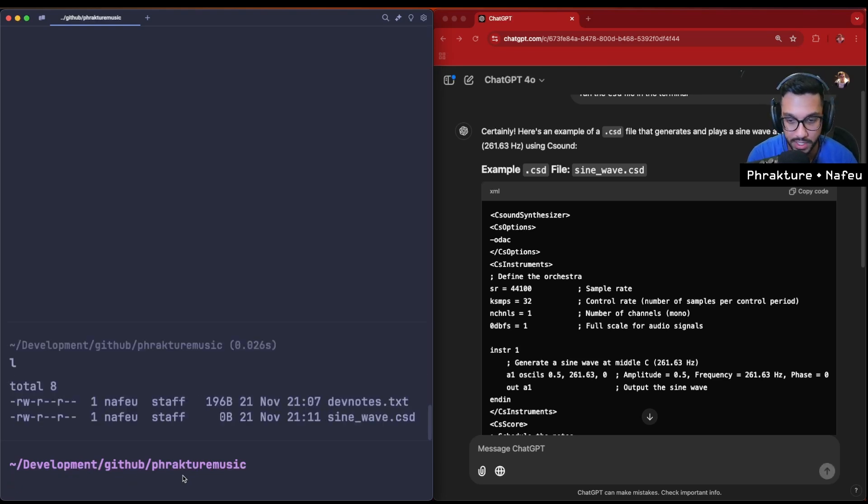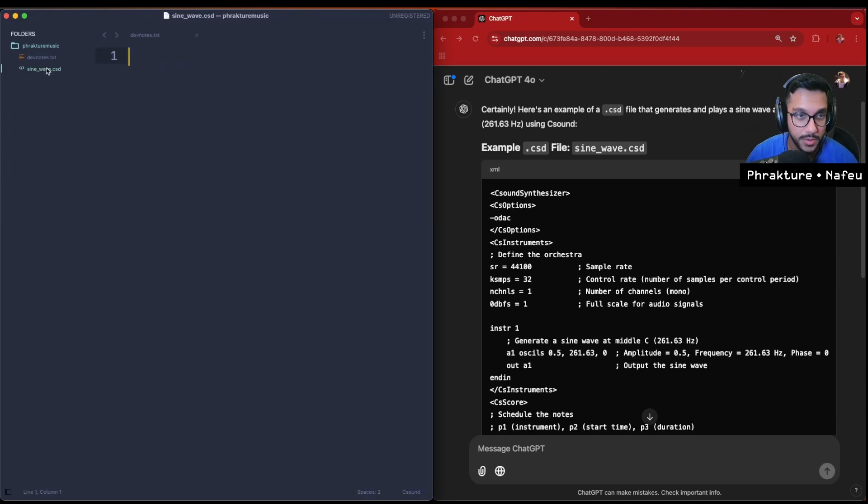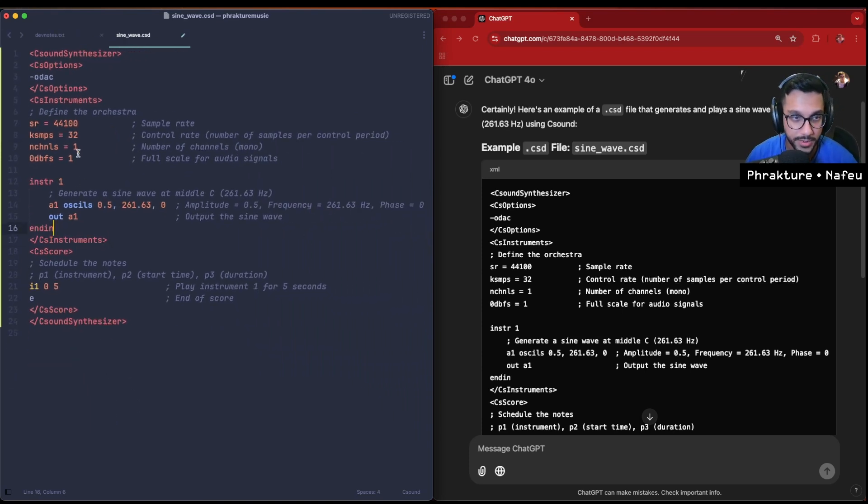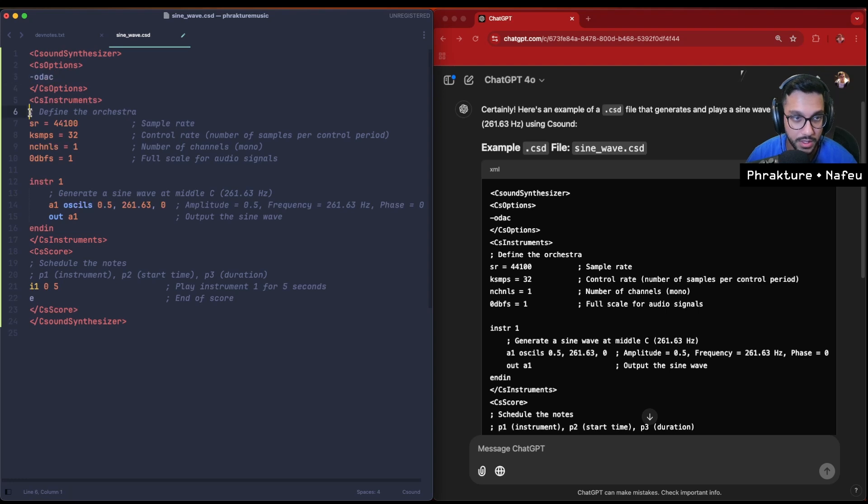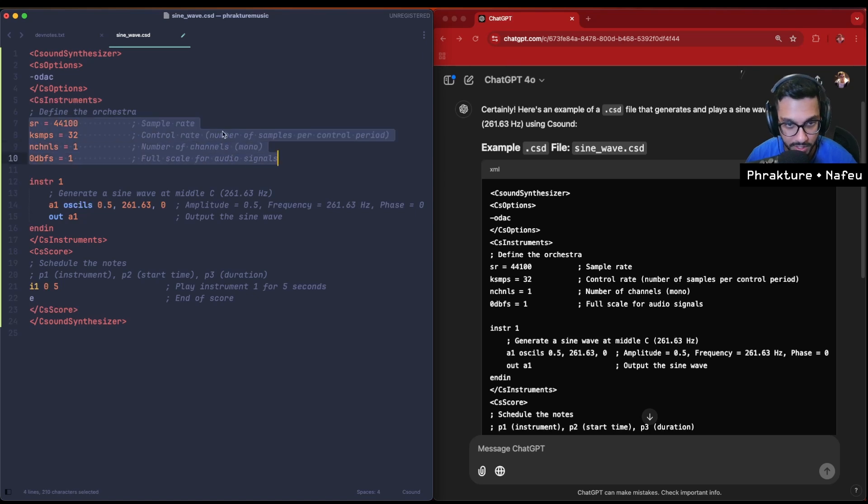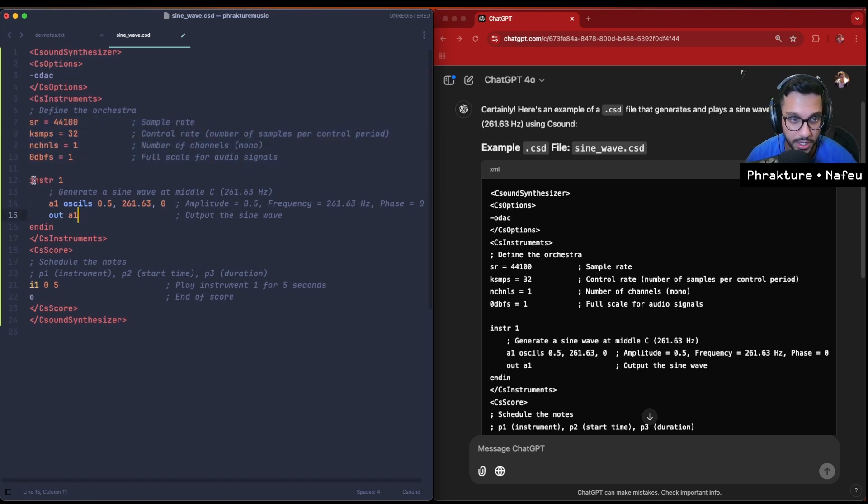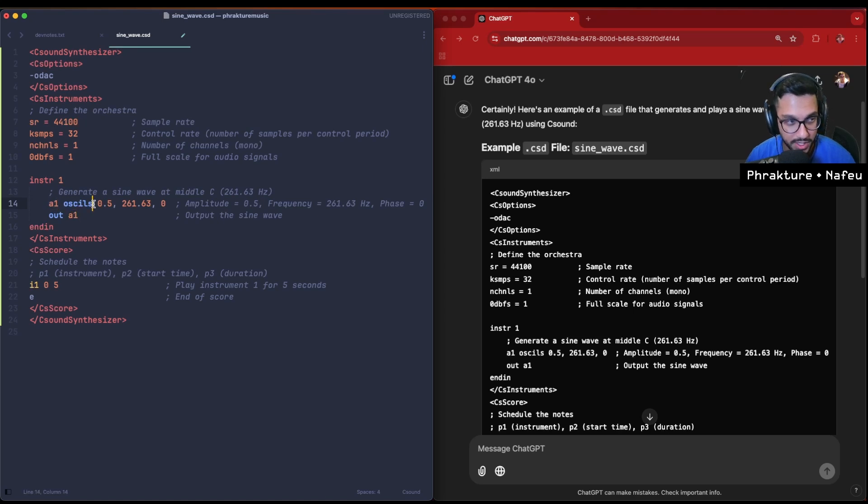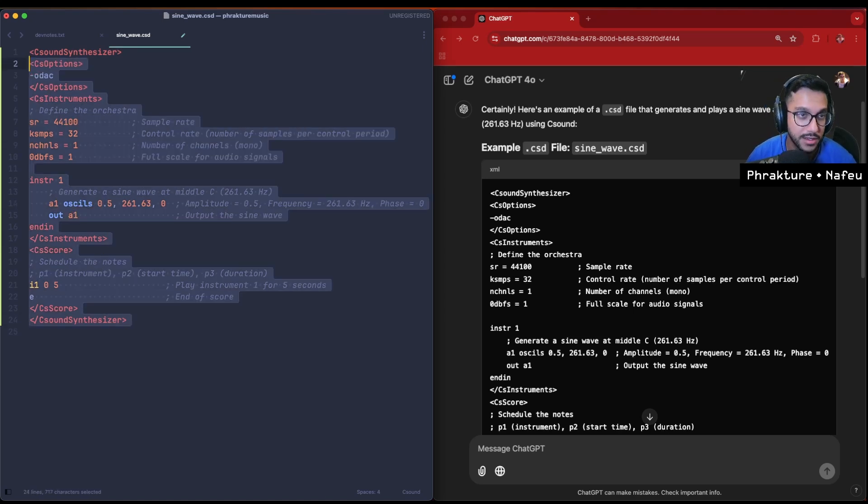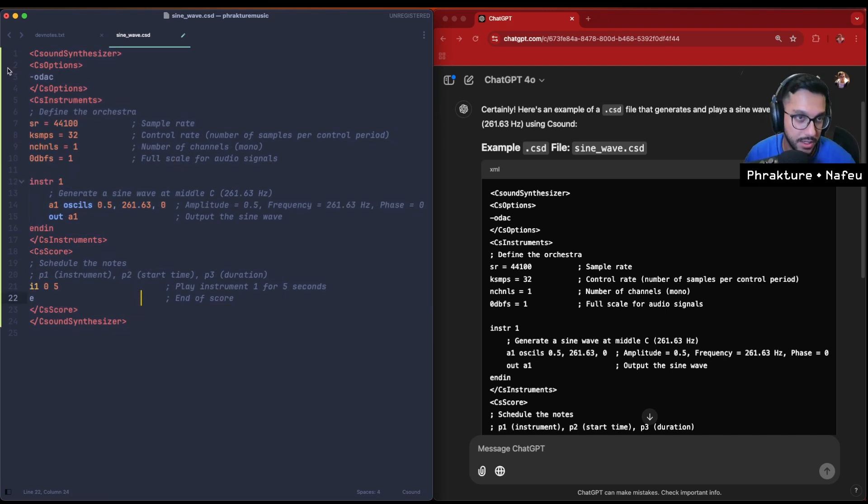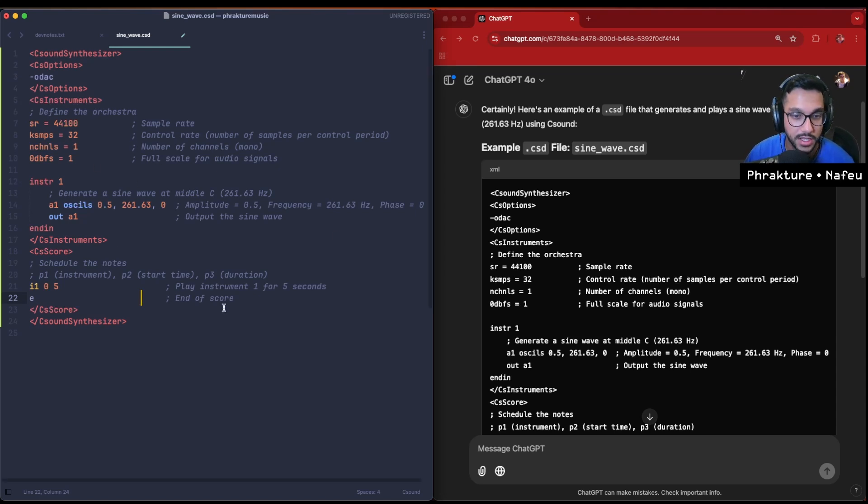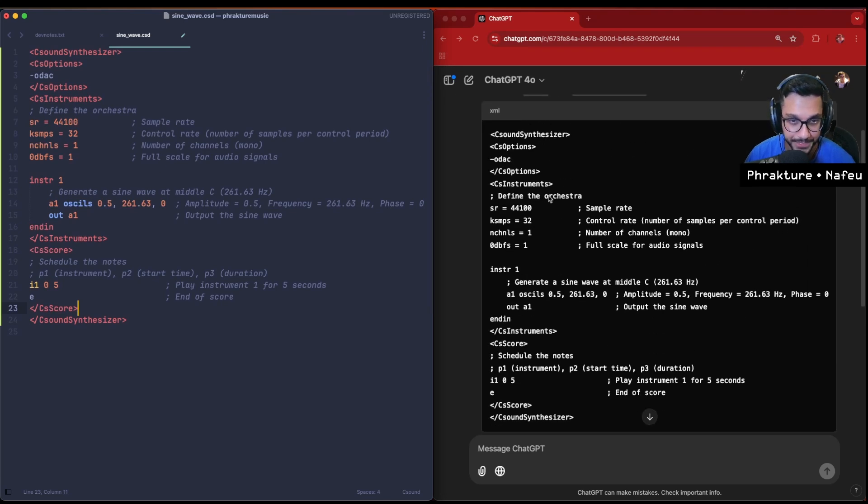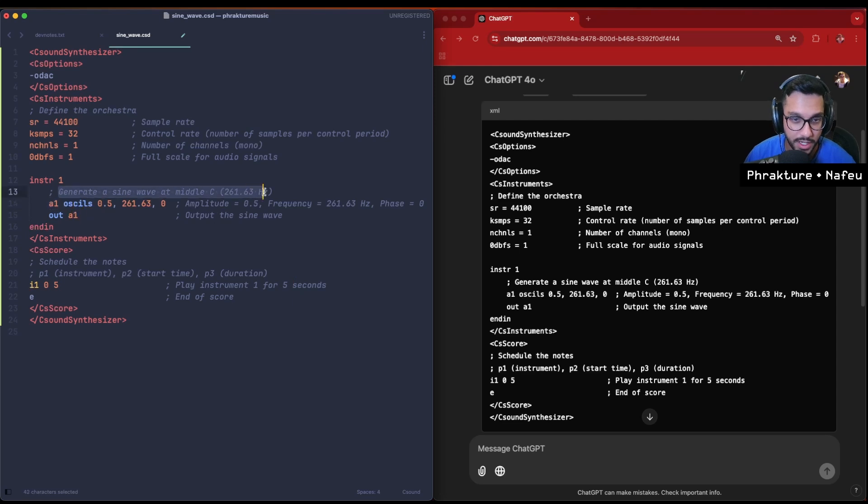So we have it here in this folder. Paste it. Okay, so what do we have here? We have a synthesizer with some options. We're going to define the orchestra, so we have the sample rate, control rate, etc. Some of these comments sort of explain what's going on. We have instrument one which will generate a sine wave at middle C, which is 261.63 hertz. I'm learning the syntax along with you guys watching this. I've maybe looked at 10 minutes worth of C sound code in recent time, so I don't really understand a lot of what's happening here. But I'm going to be pairing with Chat GPT to help me understand things.